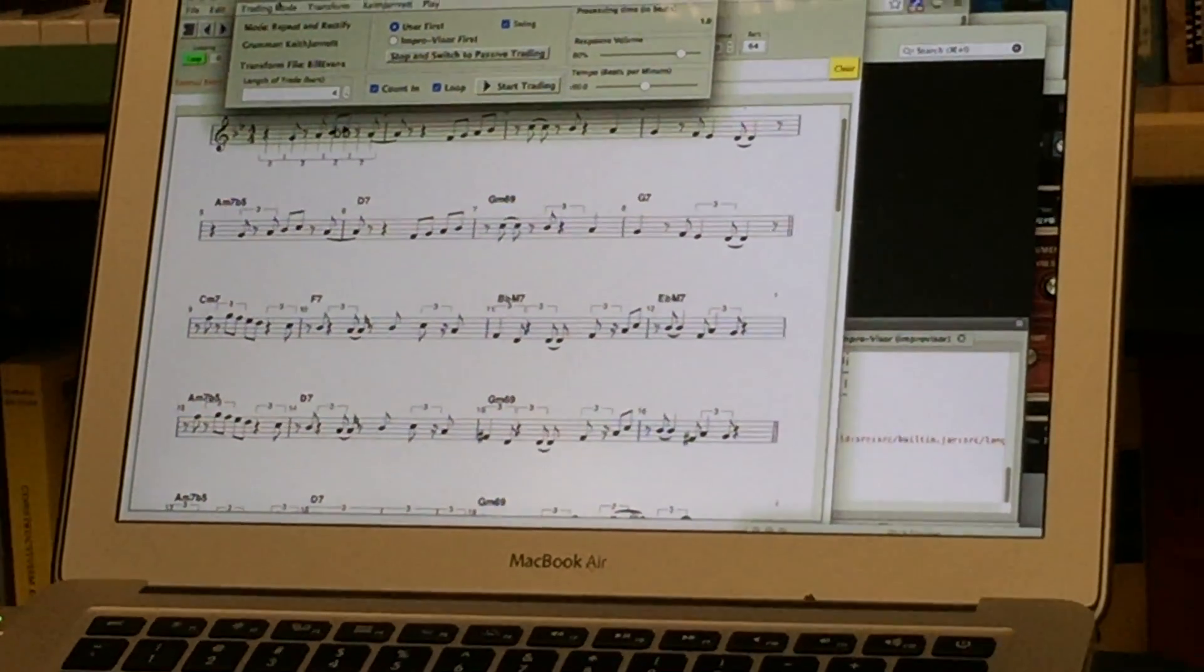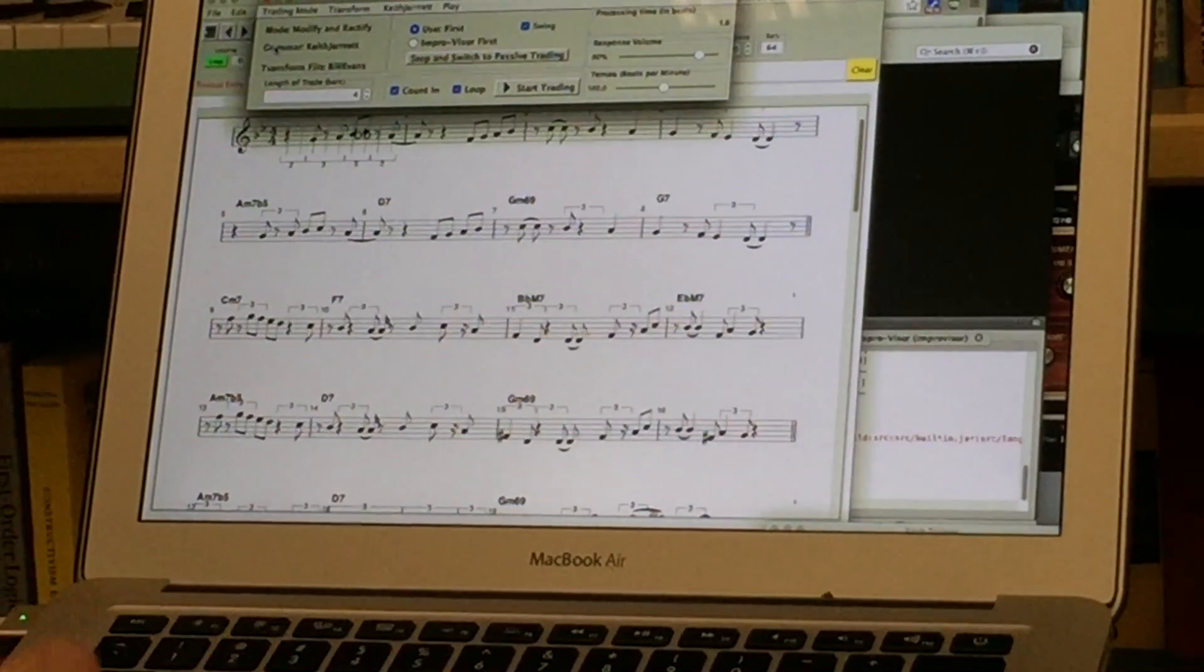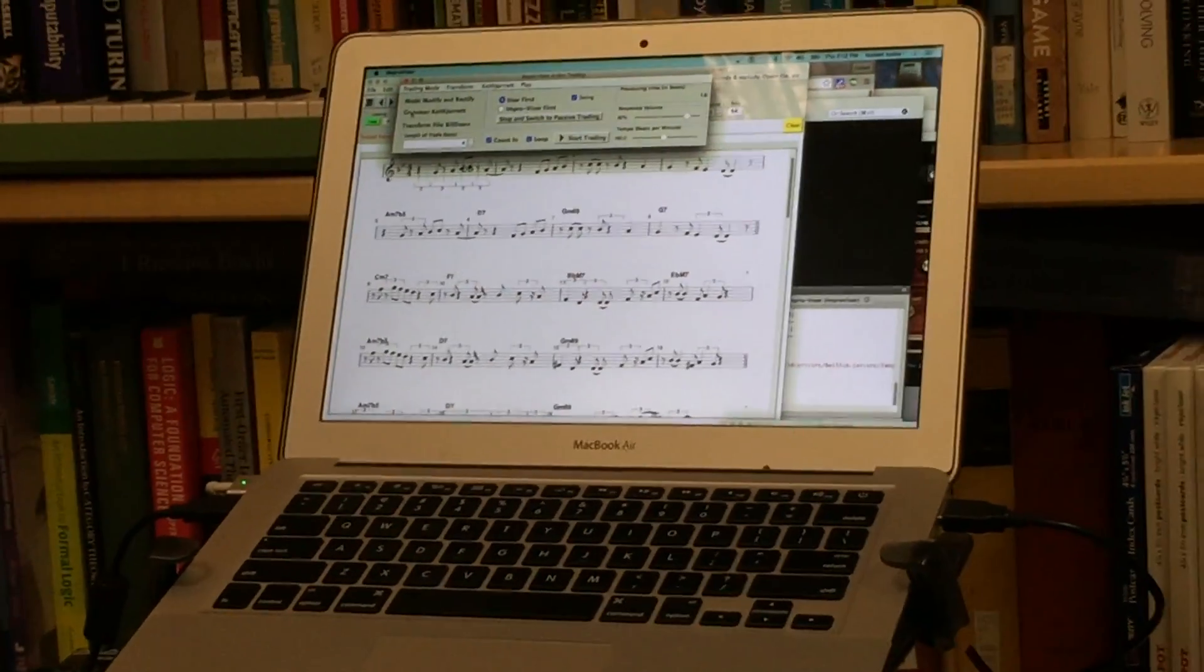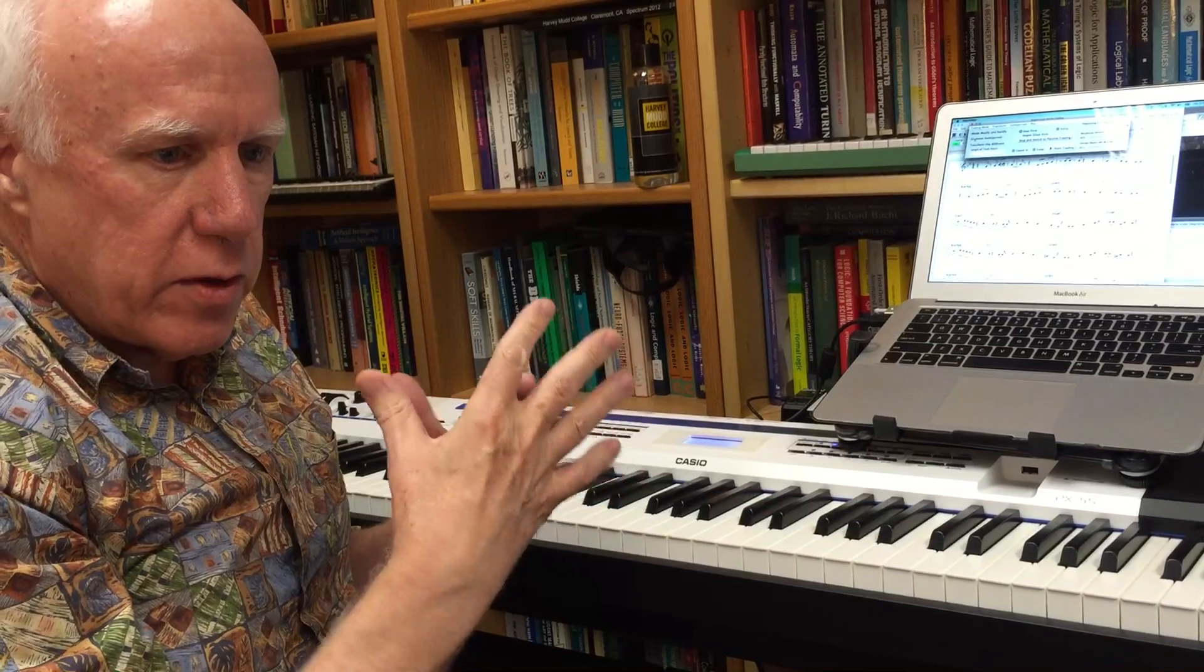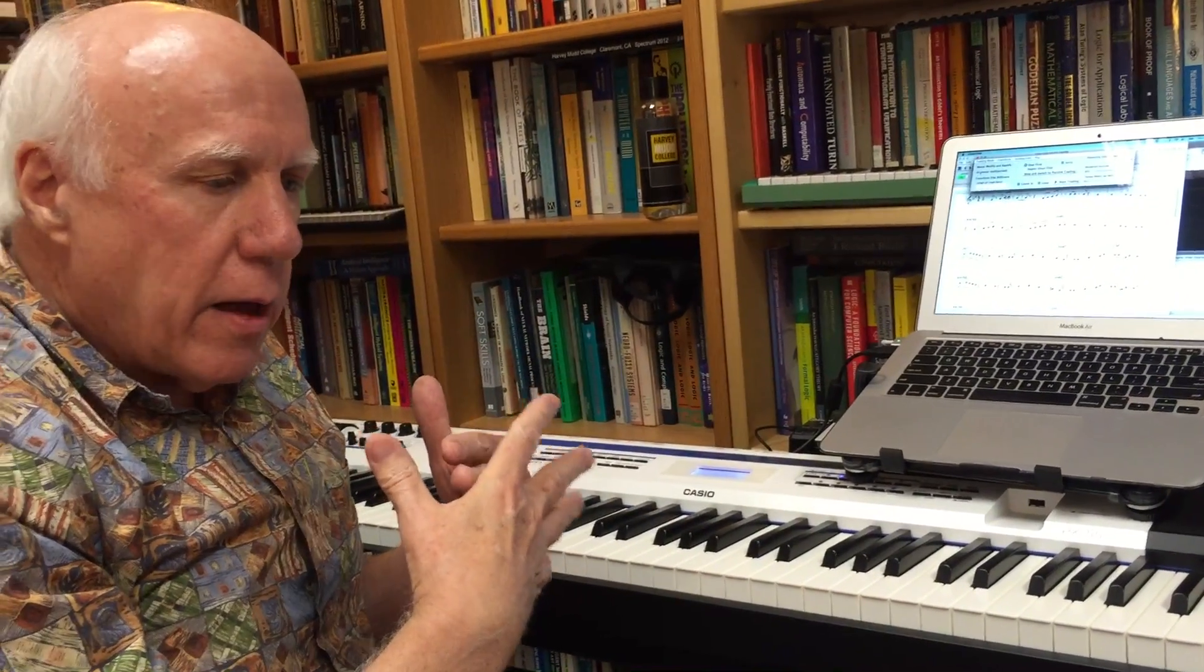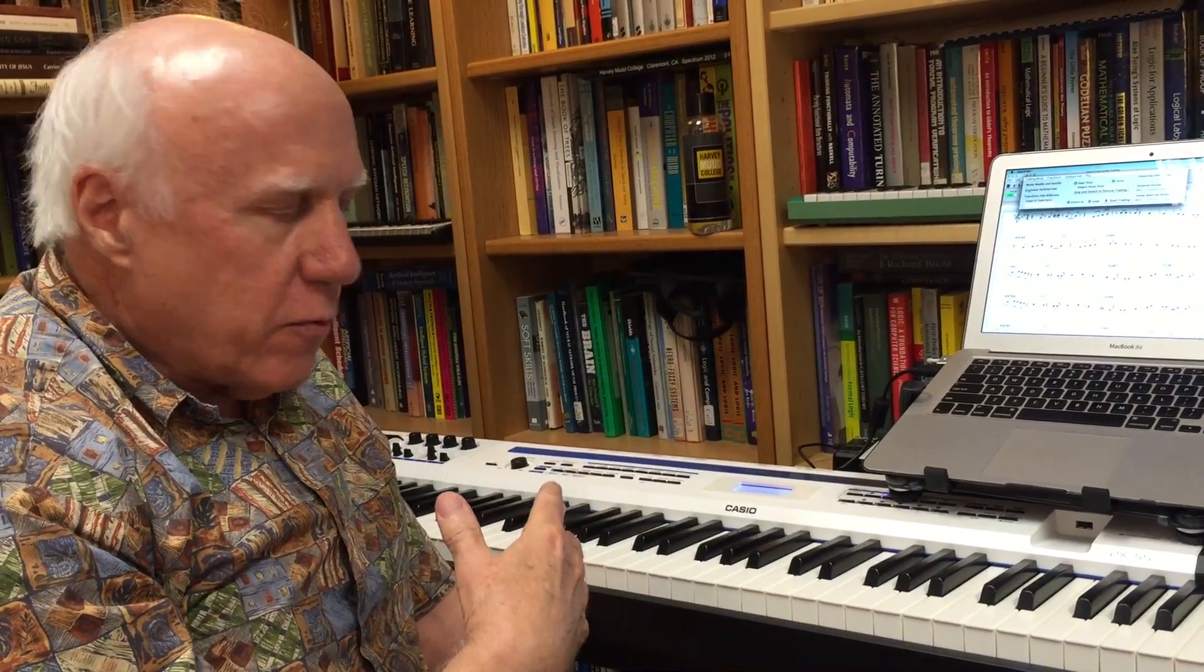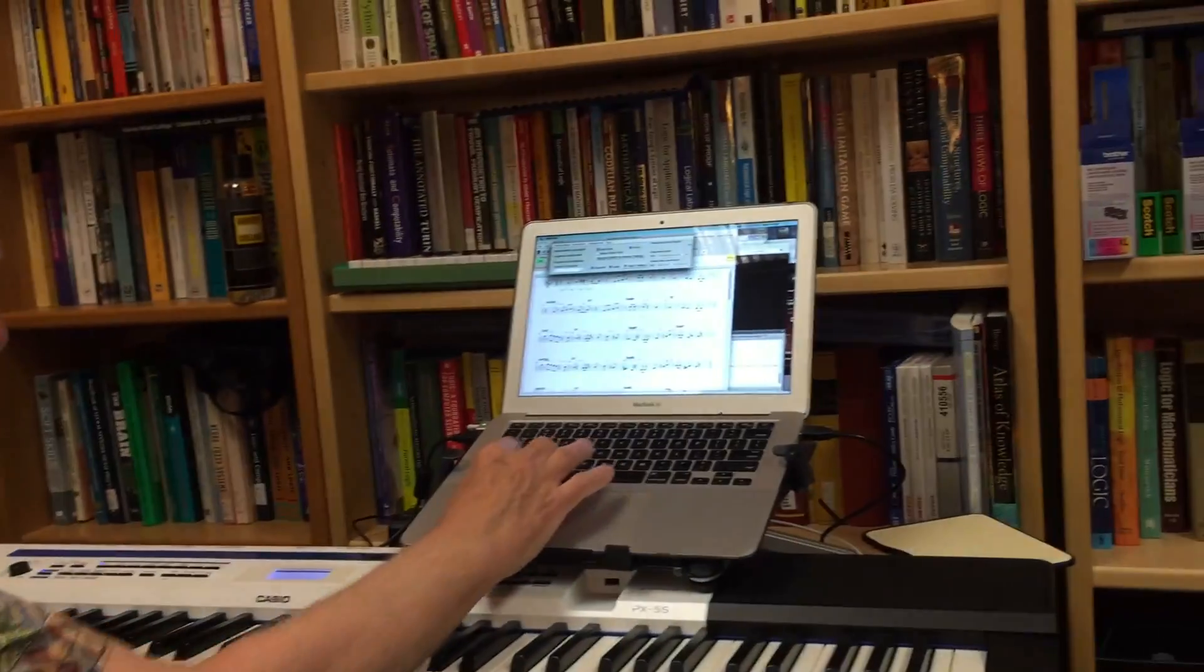The next mode is called Modify and Rectify and this is kind of an academic mode in the sense that what it's going to do is take our melody and then it's going to perform composer-like transformations on the melody such as inversion or retrograde inversion or some combination of those two. Not typically something the jazz player would do in real time but it's still nonetheless interesting in terms of providing some kind of variation from what is being played by the user.